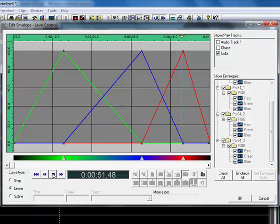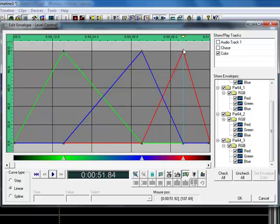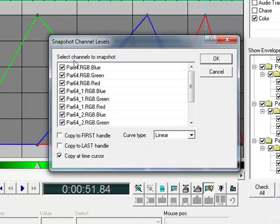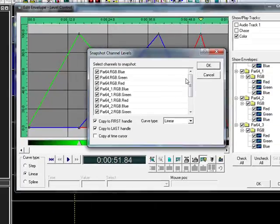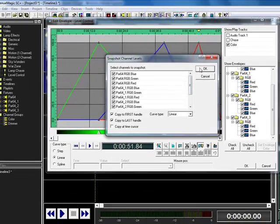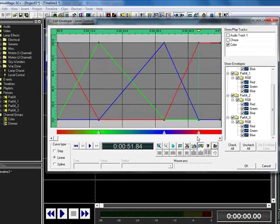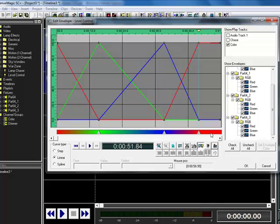Click play, stop. Now what I can do, because that's my current value that's being sent out to the lights, I can actually snapshot all of my current values. Copy it to the first and last handles in the envelope. Click OK, and notice, I now have red at both ends.